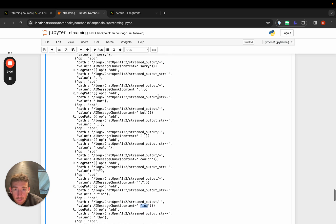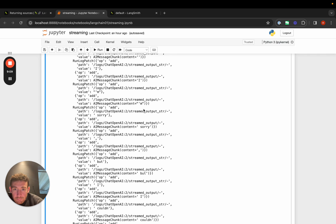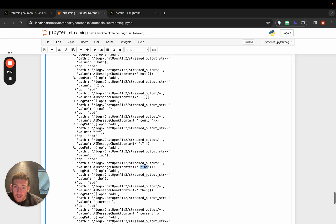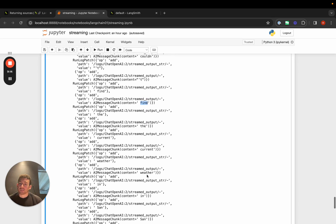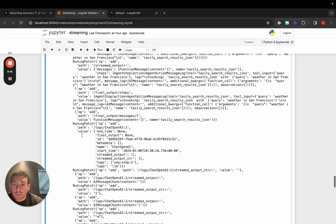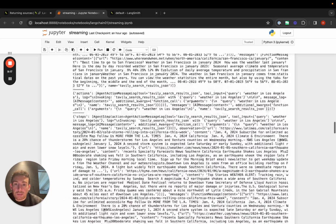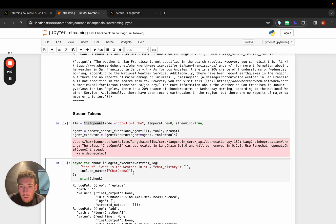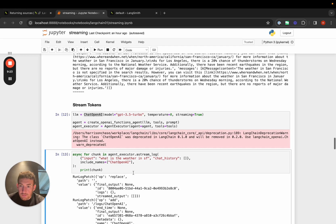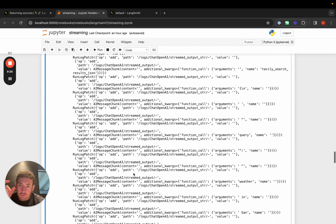We can see here it starts here. I'm sorry, but I couldn't find the current weather in San Francisco. By using this a stream log method, we can get back the results at a token level for agents.